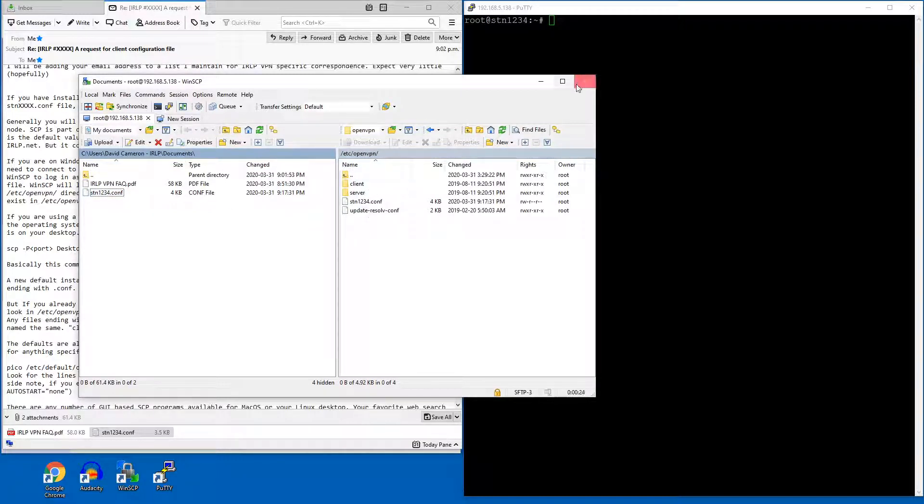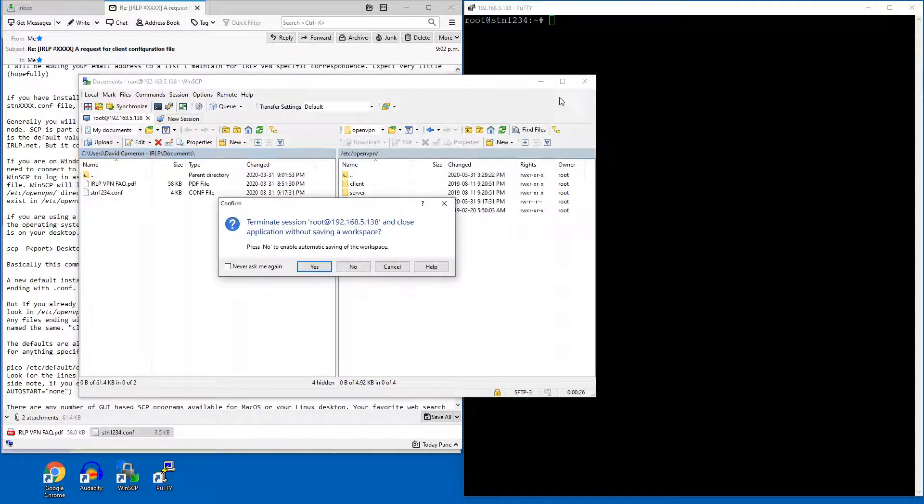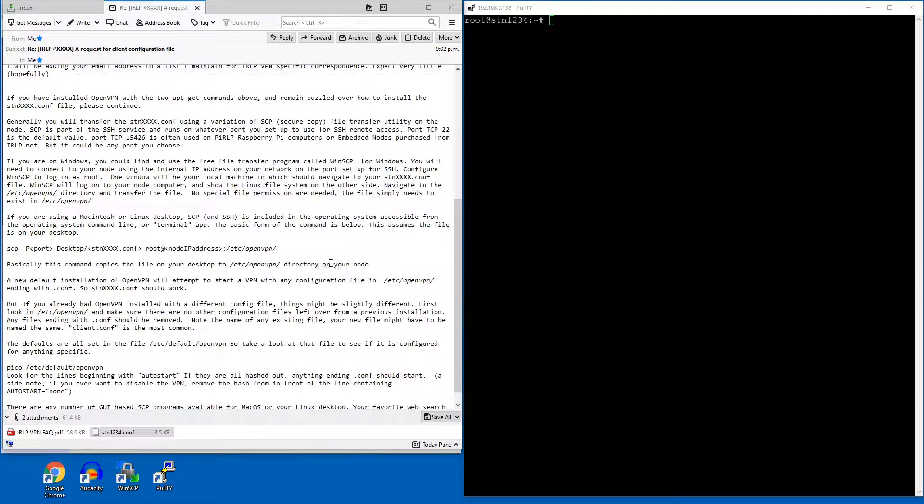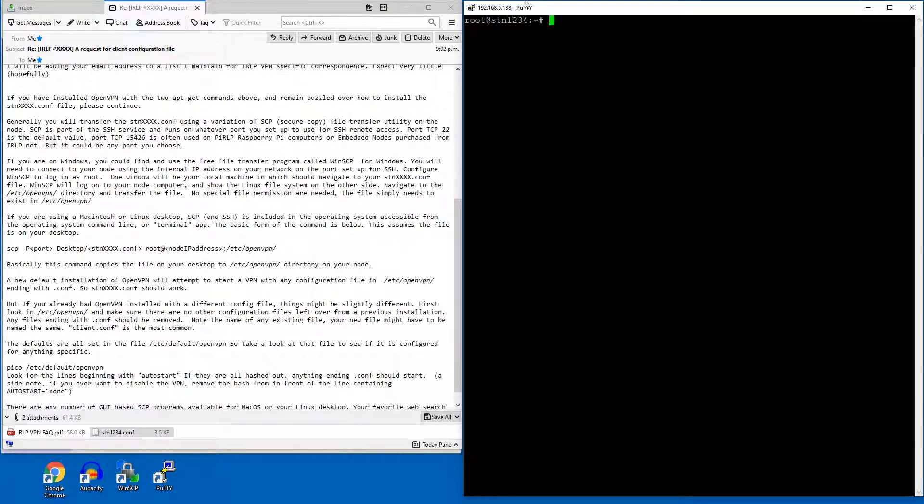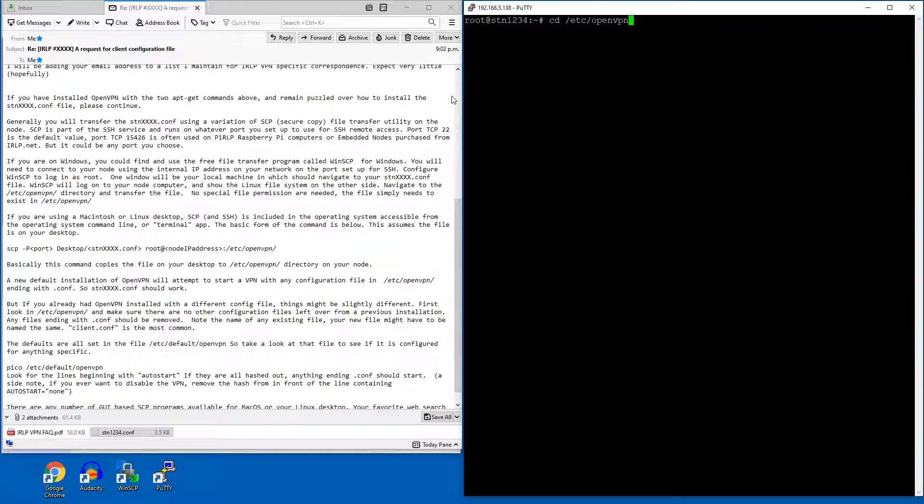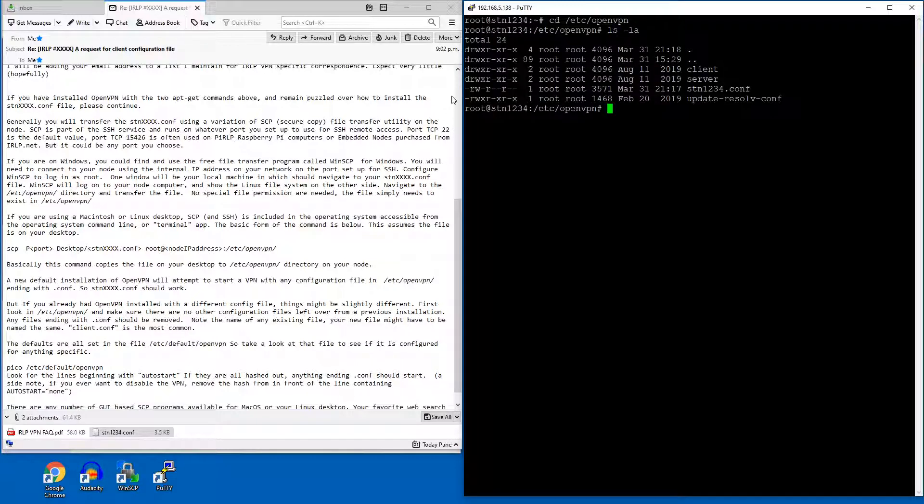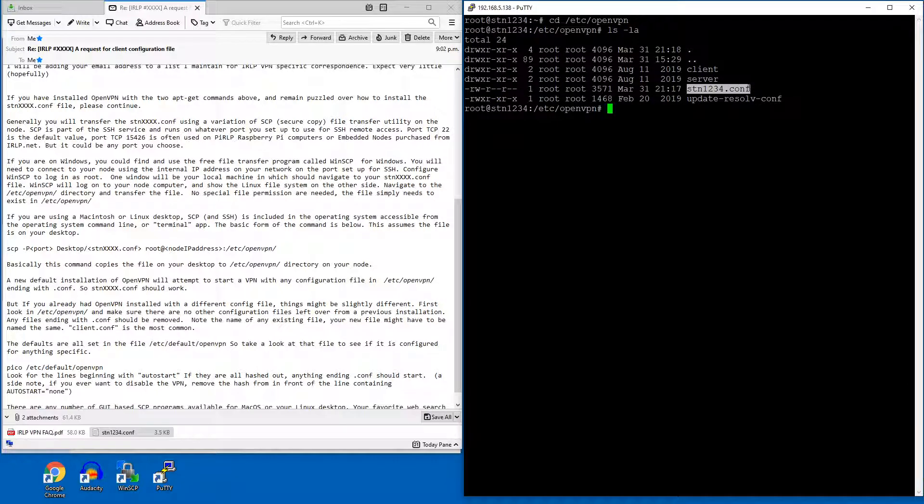And I want to drag this configuration file over. Now, once that's done, I'm going to exit. I'm just going to show you, so I'm logged in as root here on the SSH window. I'm just going to go to cd /etc/openvpn. I'm just going to show you that this configuration file exists now in this node.